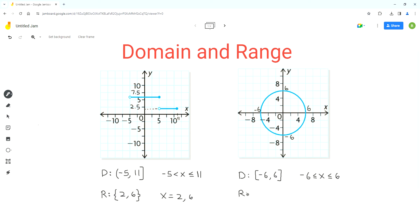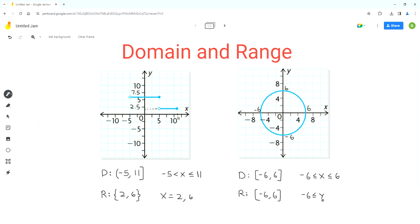Now we can write the range. For range, we analyze the graph along the y-axis. The graph doesn't go below negative 6 — that's the lower limit — and it doesn't go above positive 6, which is the upper limit. So the range in interval notation is [-6, 6], which is the same as the domain. In inequality notation, the range is negative 6 ≤ y ≤ 6.